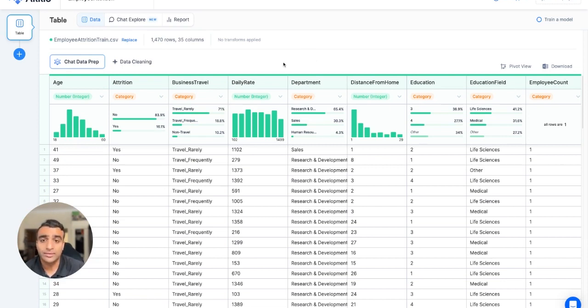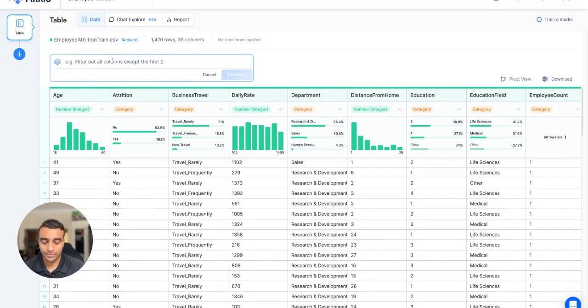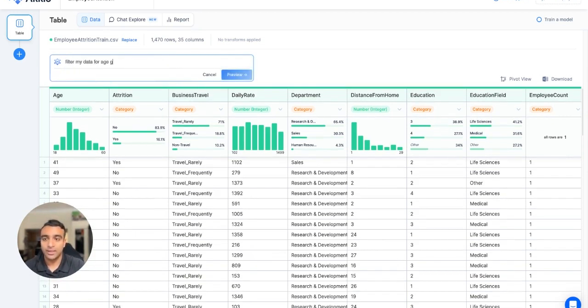To do that, we'll leverage our chat data prep feature to quickly and efficiently apply those transforms using natural language. I'm going to chat data prep and say filter my data for age greater than 40.